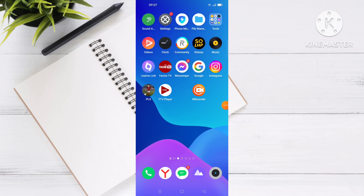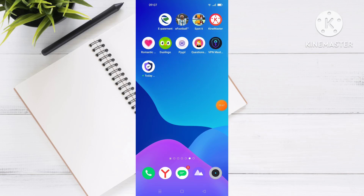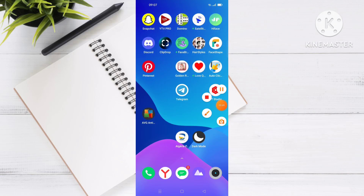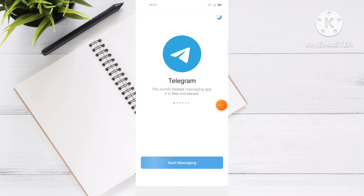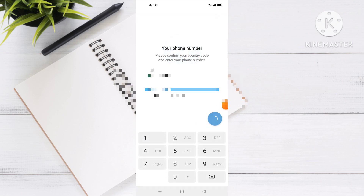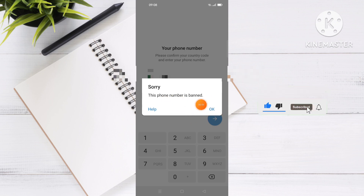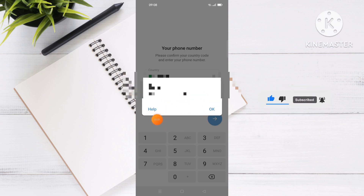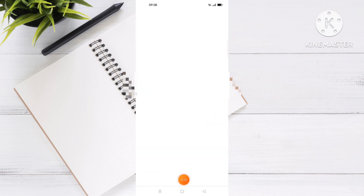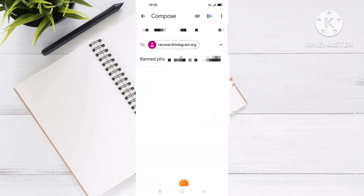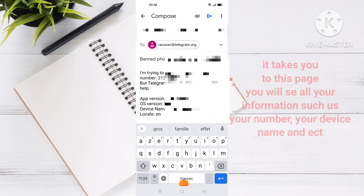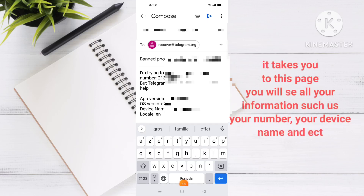The second way to resolve this issue is by opening your Telegram app and trying to sign in. As you can see, it says 'this phone number is banned.' What you're going to do next is click on Help at the left of your screen.